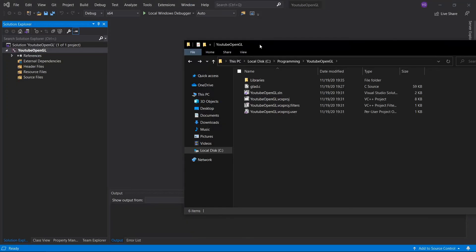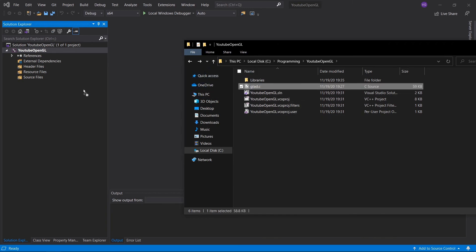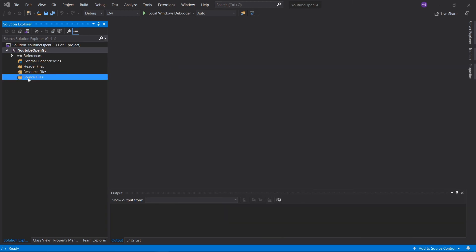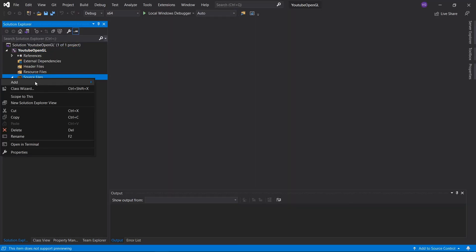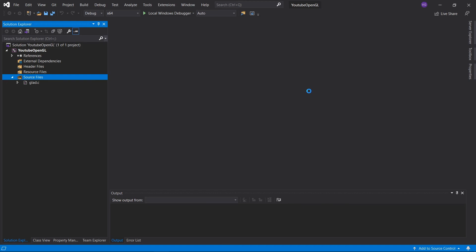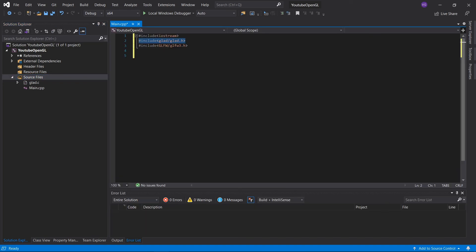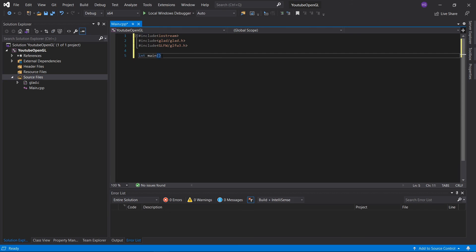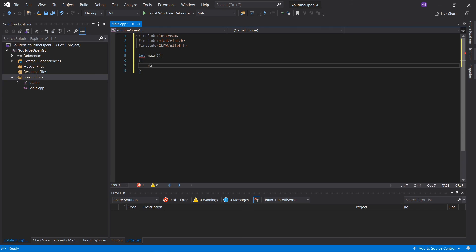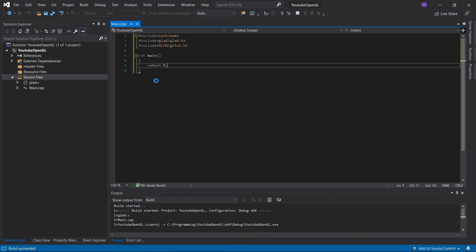The last thing you have to do is to drag the glad.c file from your project folder into your source files folder in Visual Studio. Then right click source files, click add, new item, select C++ file, name it main.cpp, and click on add. Now in order to test that everything is fine, then include these and type int main brackets curly brackets return 0 semicolon and run. If you've done everything correctly, you should get no errors.